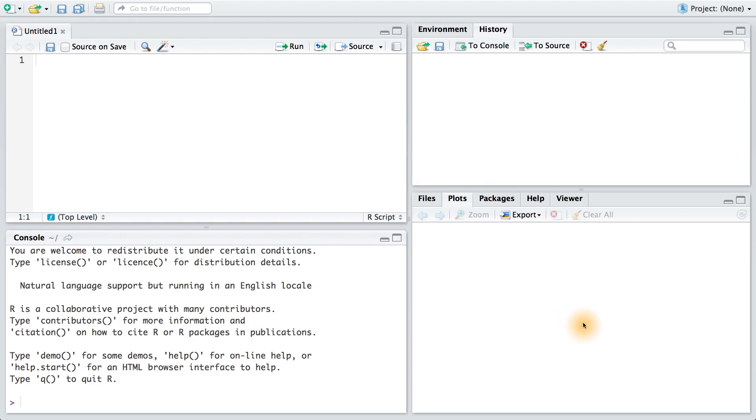And finally, in the lower right, we have the files, plots, packages, help, and viewer section. You'll learn more about these later. But this is where our plots or graphs will first appear when we run an R command that creates a visualization.